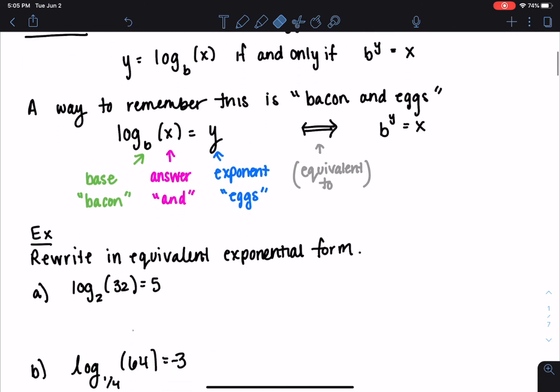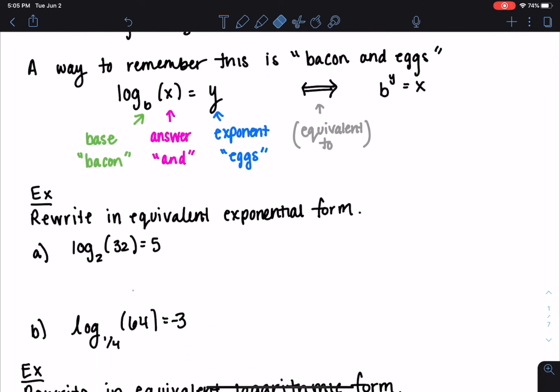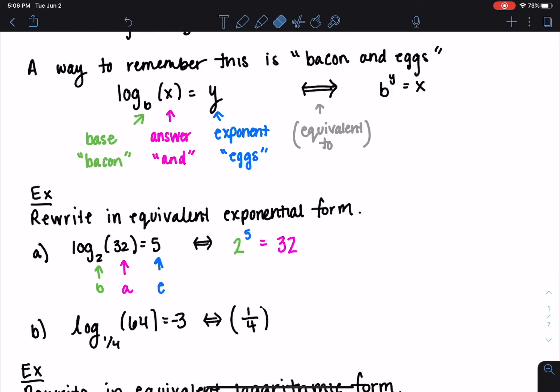Let's rewrite two expressions in equivalent exponential form. For log base 2 of 32 equals 5: the base is 2, the answer is 32, and the exponent is 5, so this is equivalent to 2 to the 5th equals 32. For part b, log base one-fourth of 64 equals negative 3: the base is one-fourth, the answer is 64, and the exponent is negative 3. These are equivalent expressions, and this helps us with evaluating logarithmic functions.